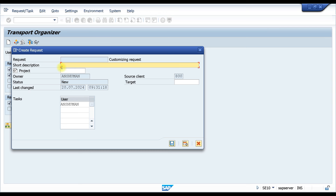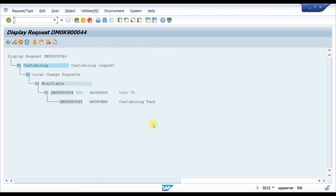After clicking on customizing request, you can see it shows the same screen as the pop-up you see while creating configuration. Here you just put some description — let's say 'Test TR' — and then save it. It will create a transport request number for you. You can then share this transport request number with others or use it yourself while creating configuration.